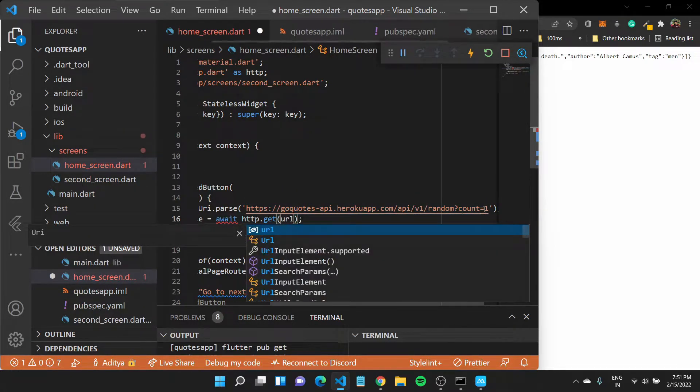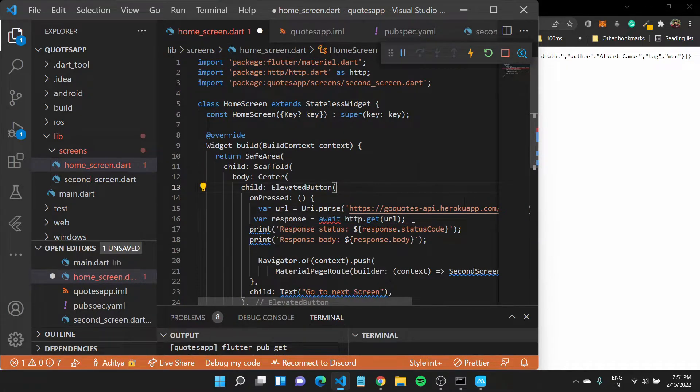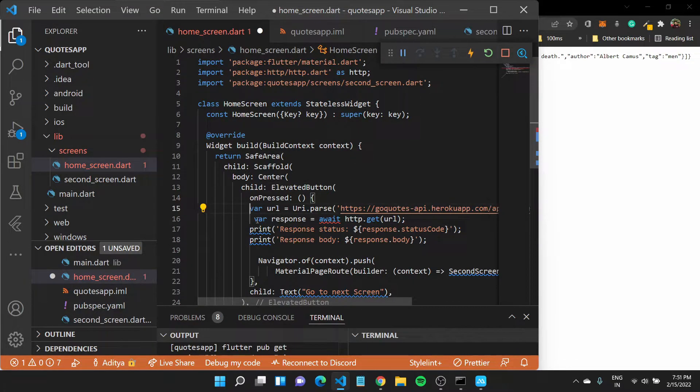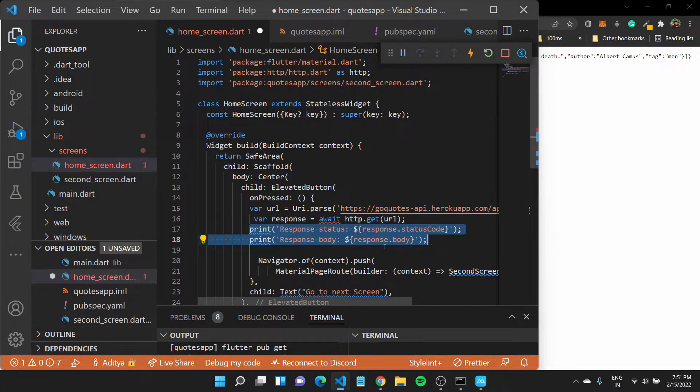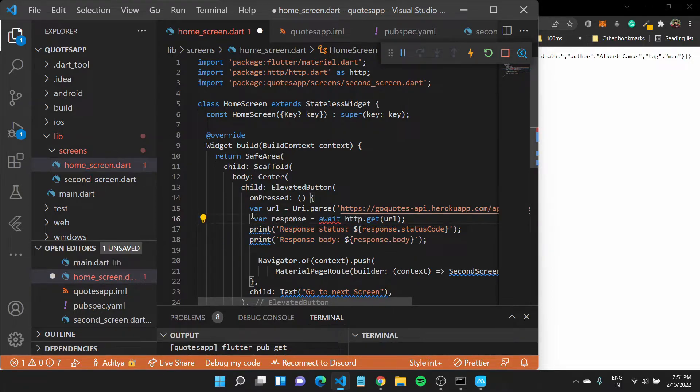Which would not have this body parameter. It would just take in this URL and try to get data from it. And lastly, we'll have these print statement which would print out the response status and the response body so that we can see what data we are getting.